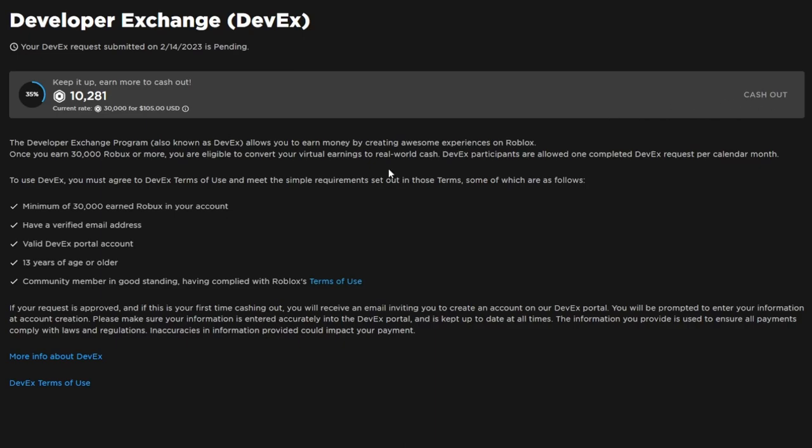After that, if you do not have a DevX account, what you're going to want to do is just create one. Most likely after you cash out, they'll send you an email to your email connected to your Roblox account and they'll tell you how to sign up with the suppliers portal, which is Tipalti, I think. You're going to want to just make an account with that. You only have to do most of this stuff once.